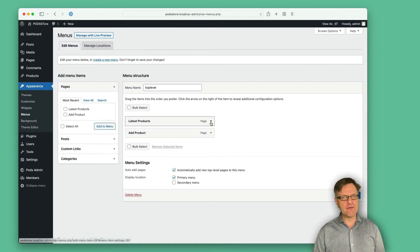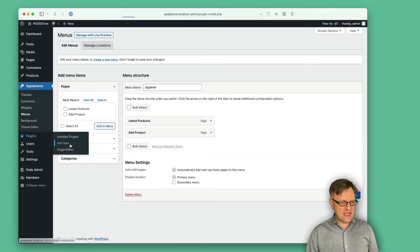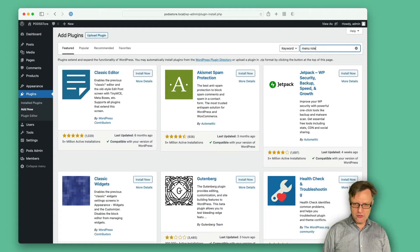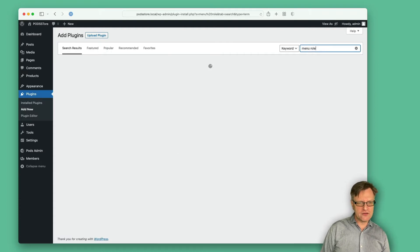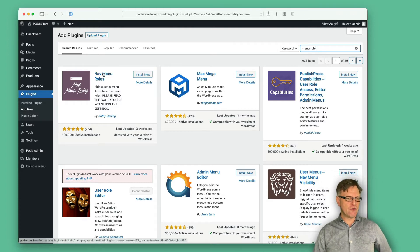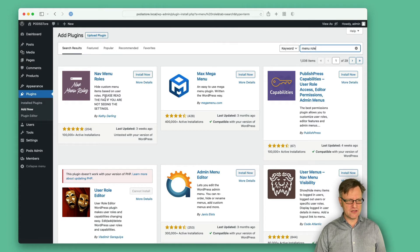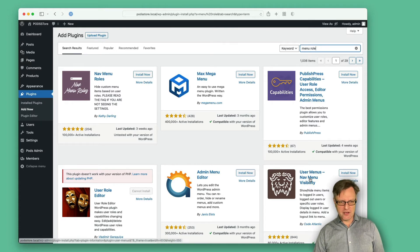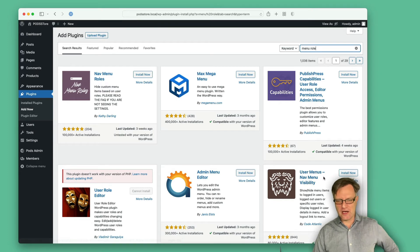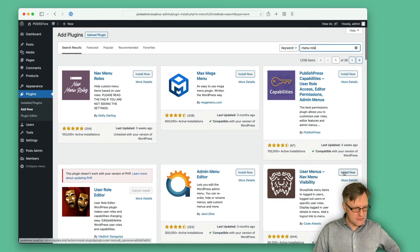Well, there is a plugin for that, of course, because we are talking about WordPress. So let's add a new plugin. If you search for menu role or user role, we have one here called nav menu roles — hide custom menu items based on user roles. And down here we have publish press capabilities, admin menus, and this one: user menus. I will actually use this one because I know it from before.